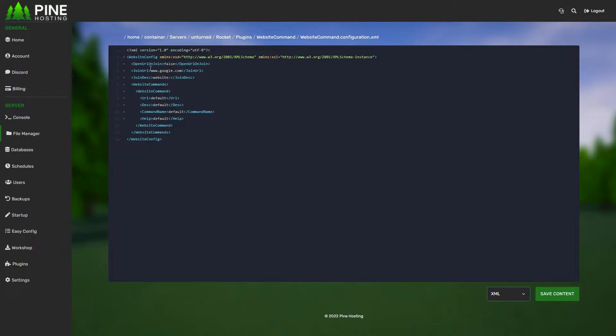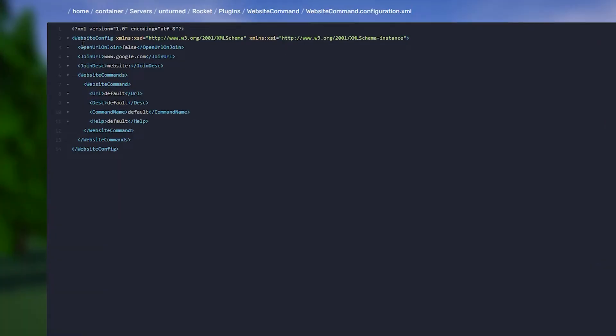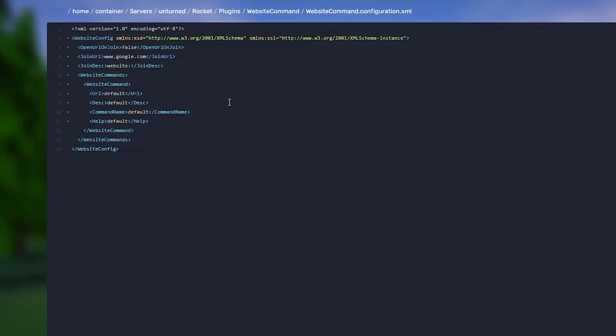This is where you can actually set up the plugin. The top line you can ignore. The second line is Open URL on Join - this is do you want a pop-up to show every time someone joins the server. A lot of times people will link this to their Discord, their website, or the main thing, so literally every single time someone joins the server they'll get that link.